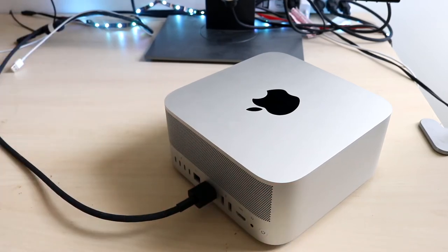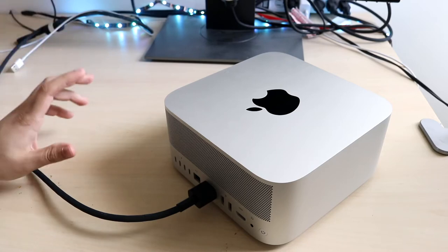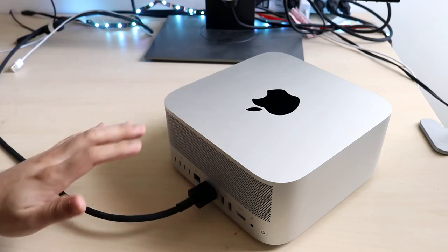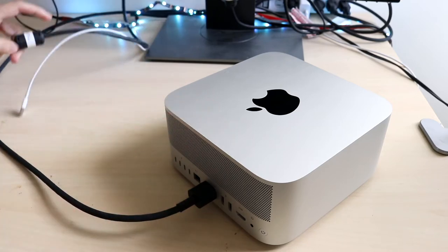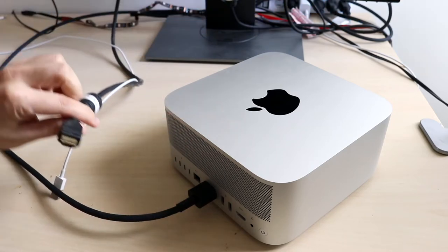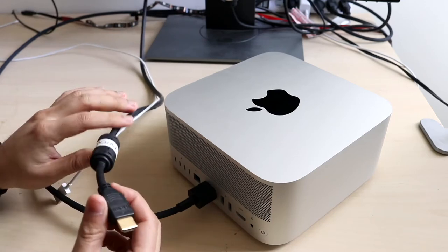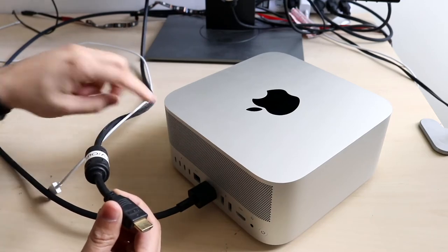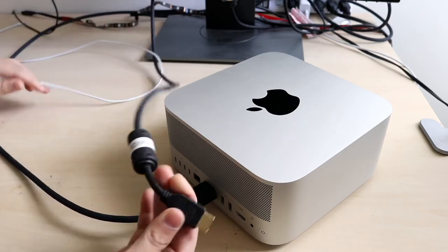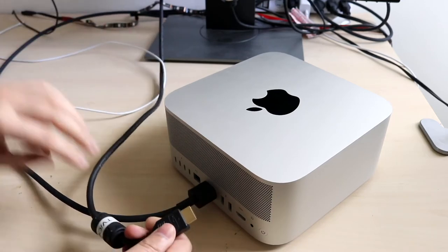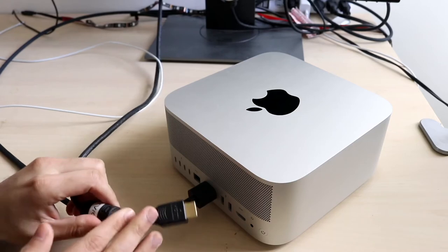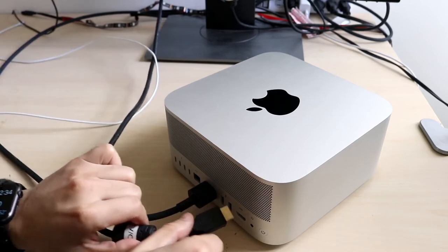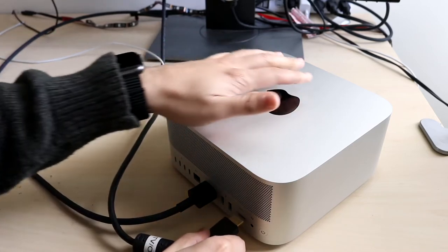On top of that, I would always recommend having a monitor ready—you won't be able to use this unless you have a monitor. Using something like an HDMI connector right here is great. I recommend grabbing an HDMI cable, plugging it into the other side of your monitor, and plugging it into the back of your Mac Studio right here.